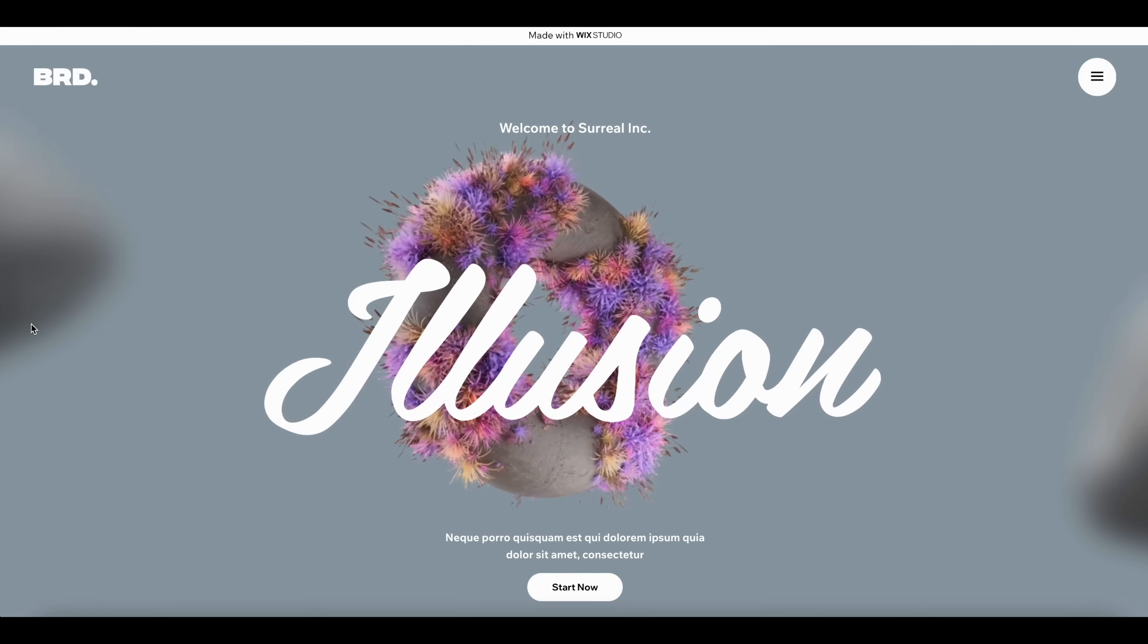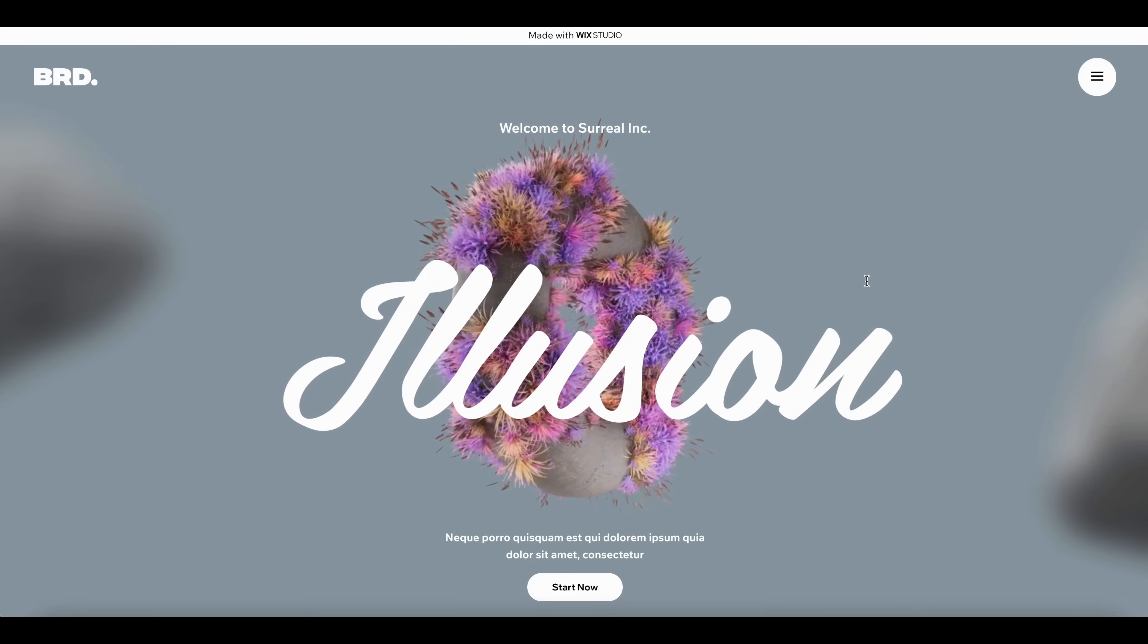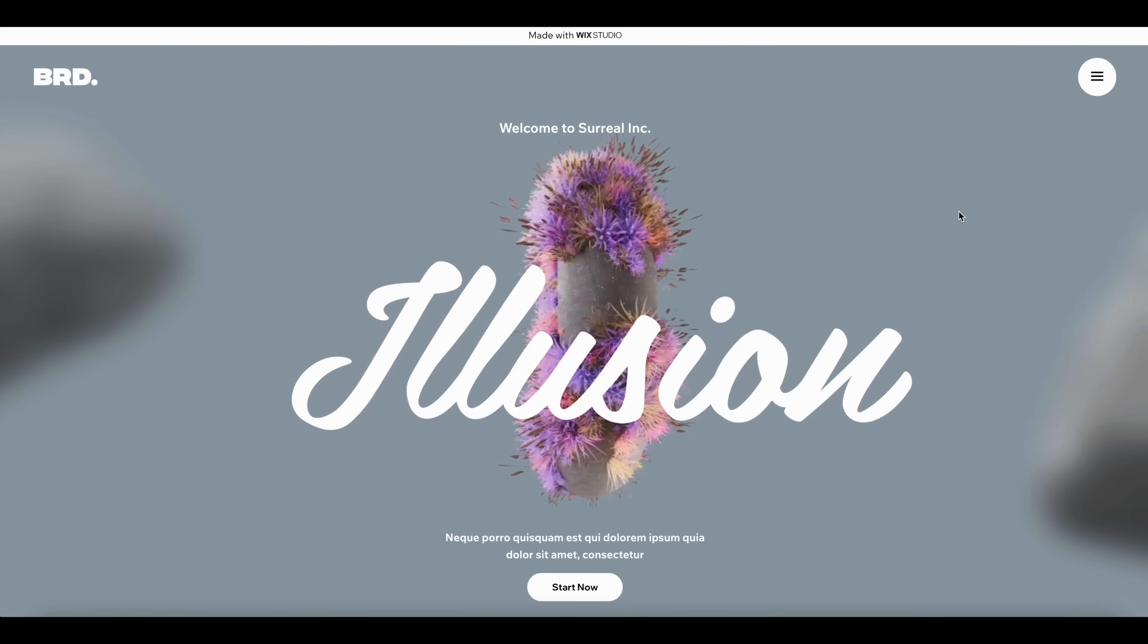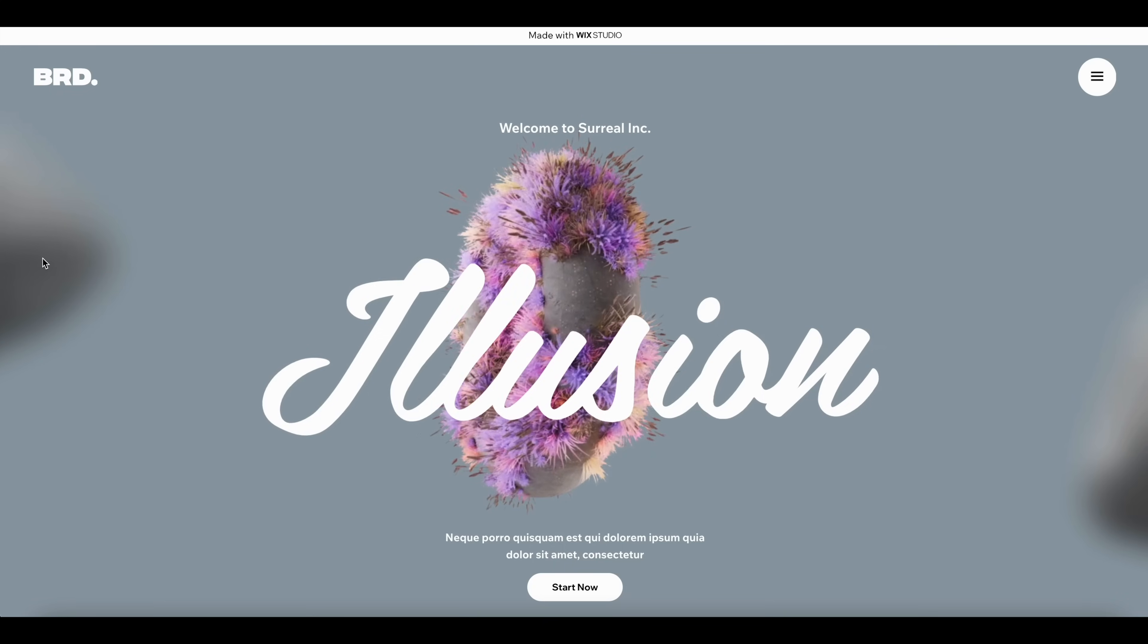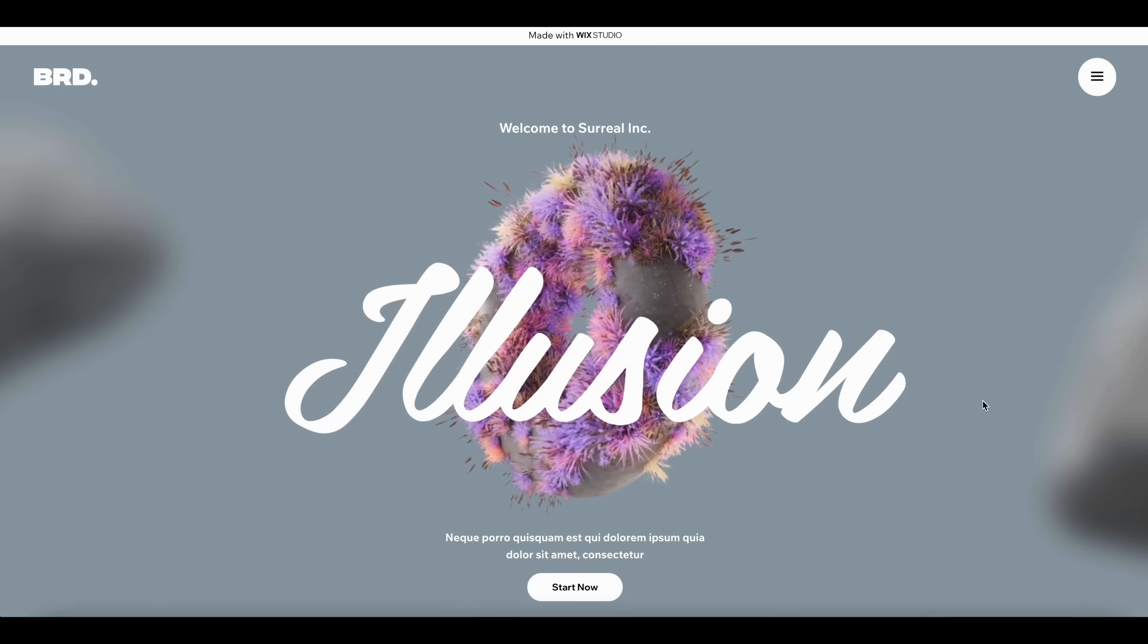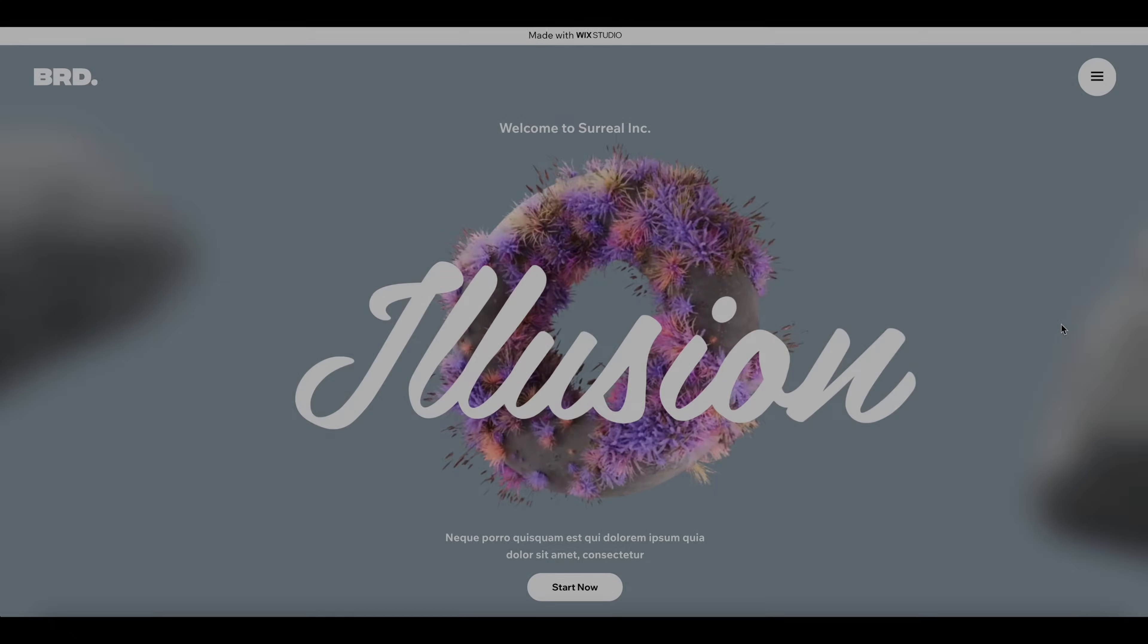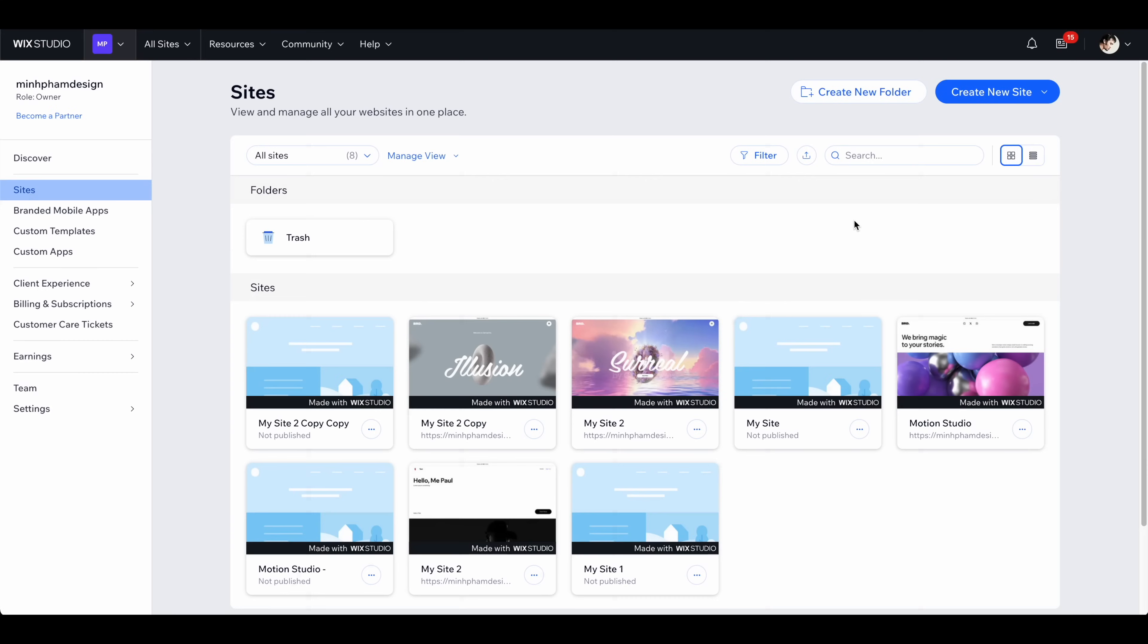For this one we're going to focus on creating this interaction featuring a very nice parallax mouse effect. This interaction works really well to create a 3D illusion that will bring your website to the next level.